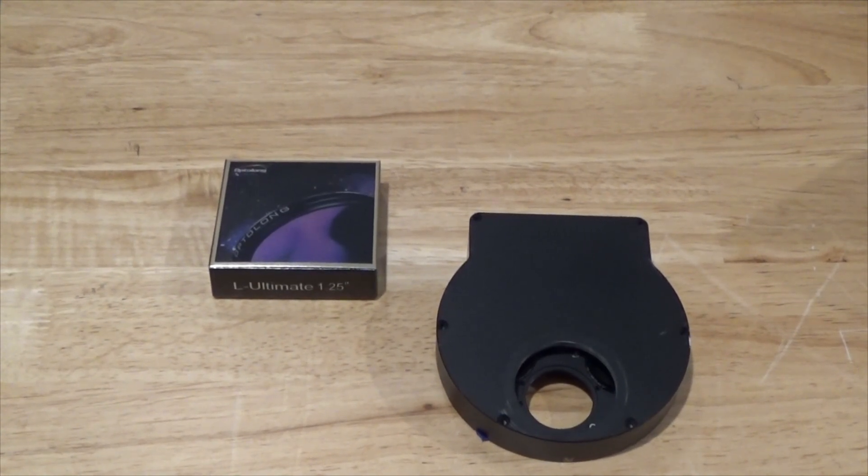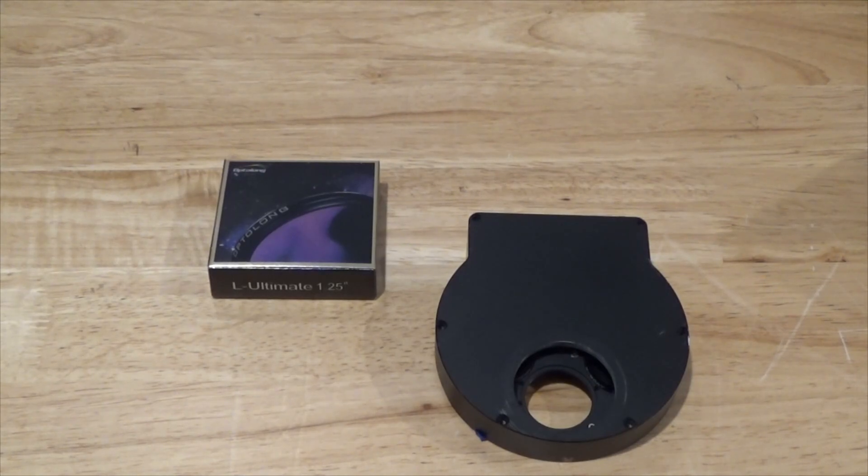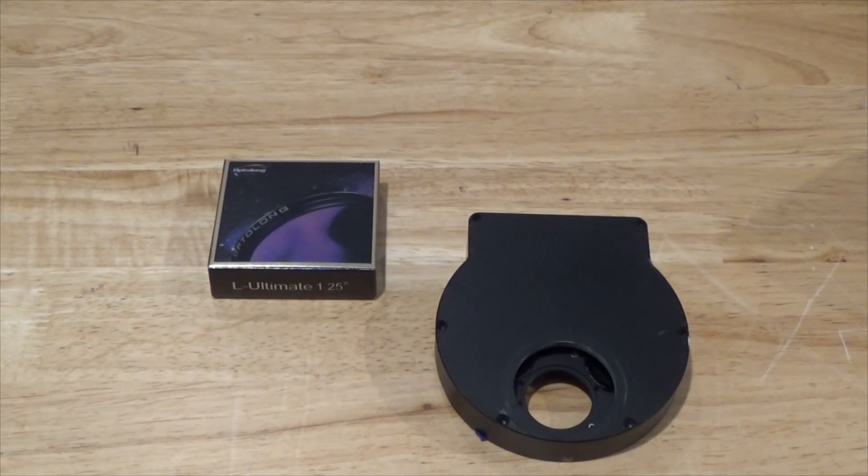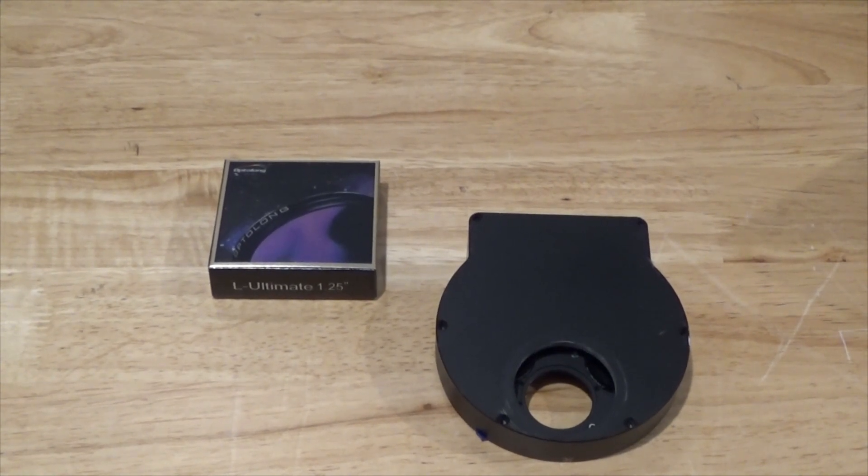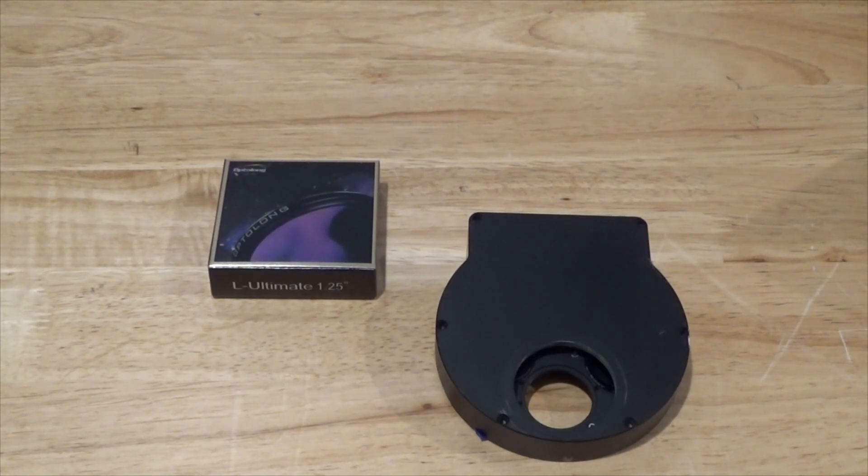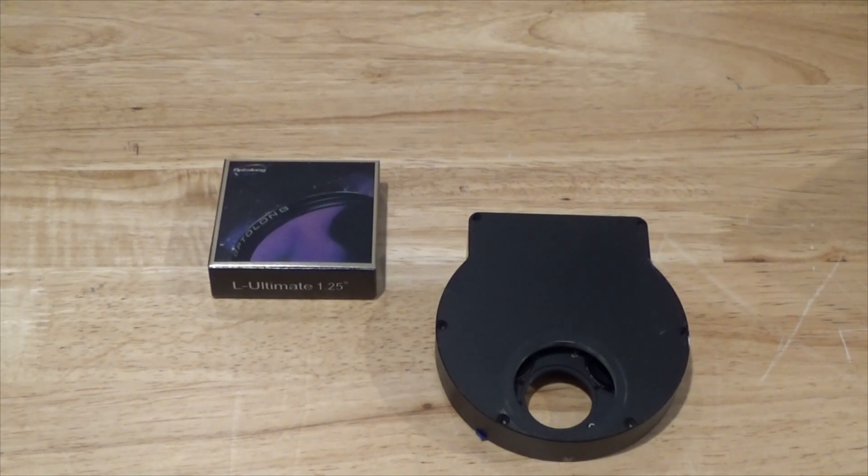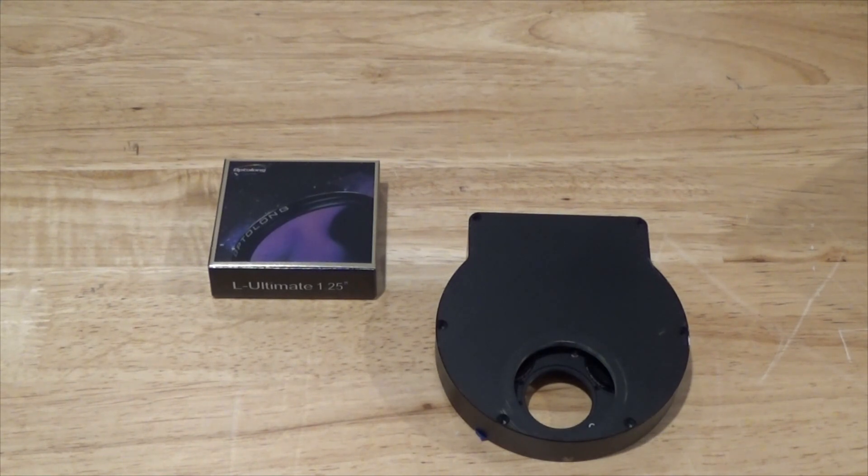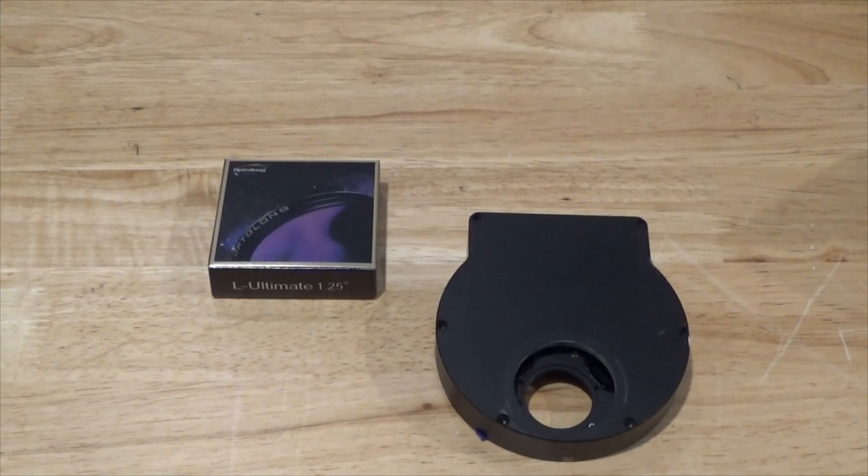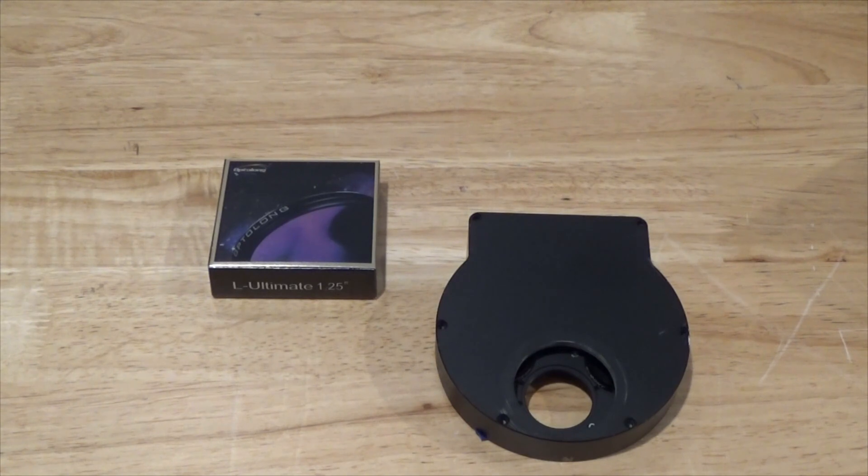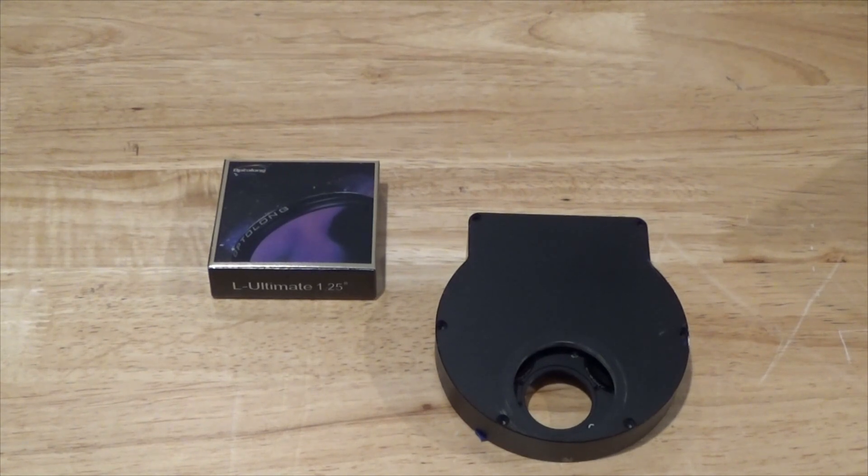Back in 2020 Opti-Long released a filter called the L-Extreme which was a dual band filter that blocked out all light except for HA and O3. Opti-Long wasn't the first company to release a dual band filter like this but the L-Extreme became the most popular version. It was a good balance between cost and performance. The bandpass on the L-Extreme for both HA and O3 were 7 nanometer and that filter has really gone a long way for unlocking narrow band imaging for one-shot color users.